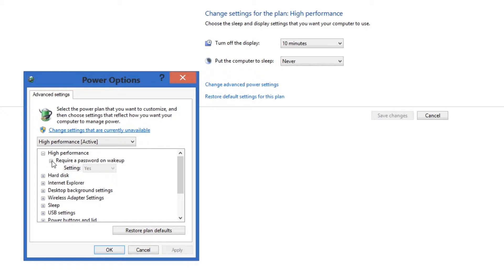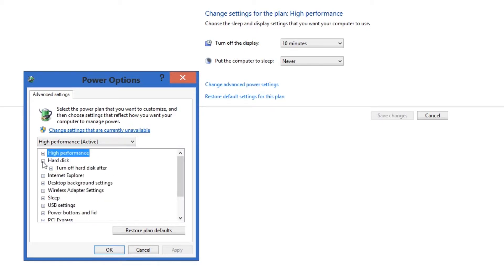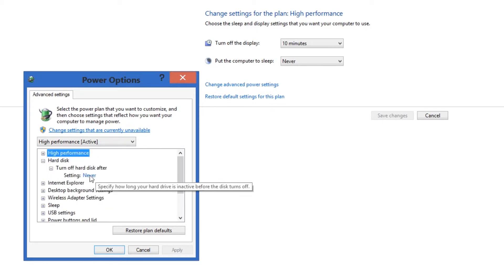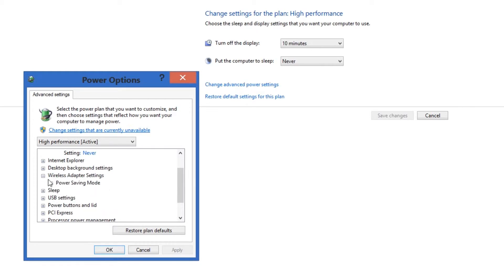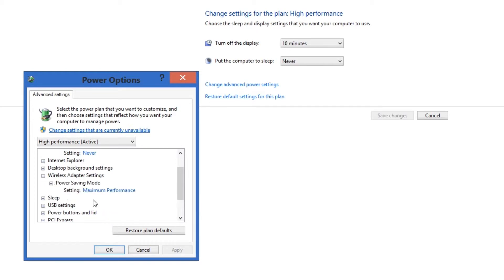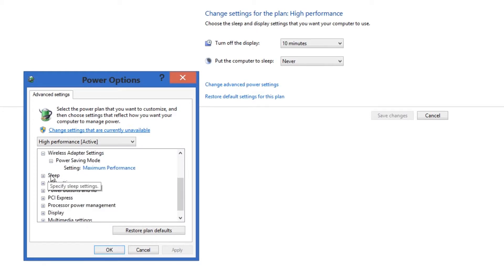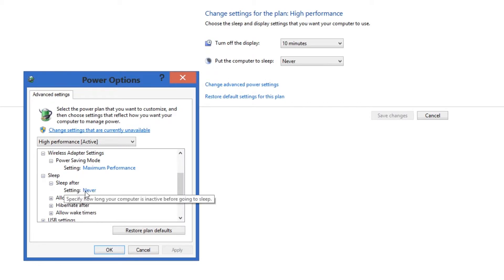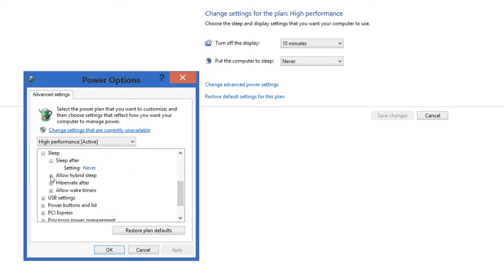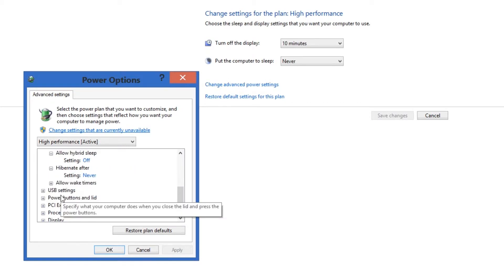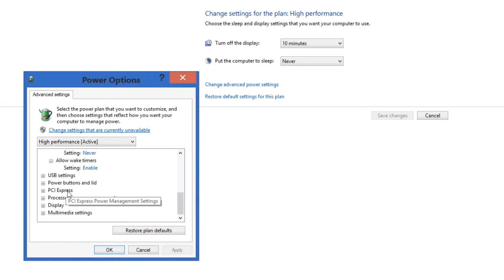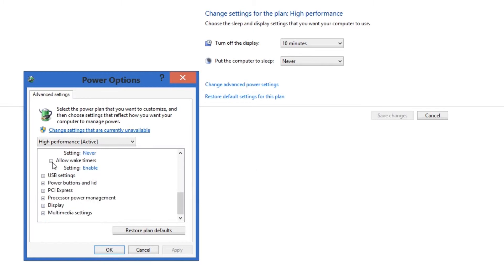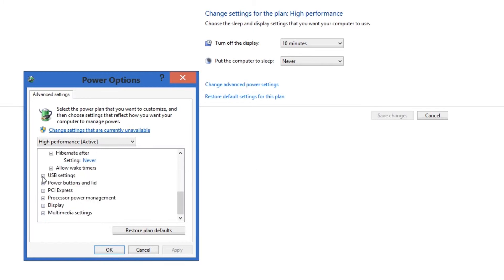And under everything require, we don't need to do that. But we're going to turn the hard disk off to never. Wireless, we're also going to set that to maximum performance. Sleep, you want it to sleep after never. Not allow hybrid sleep. Never hibernate. And that doesn't really matter.